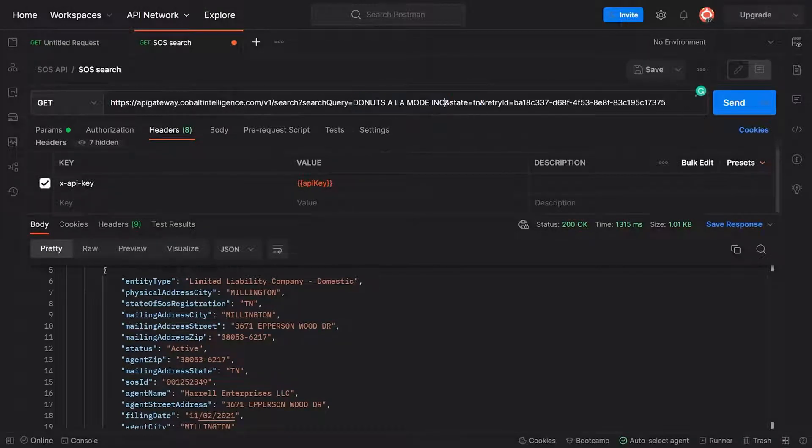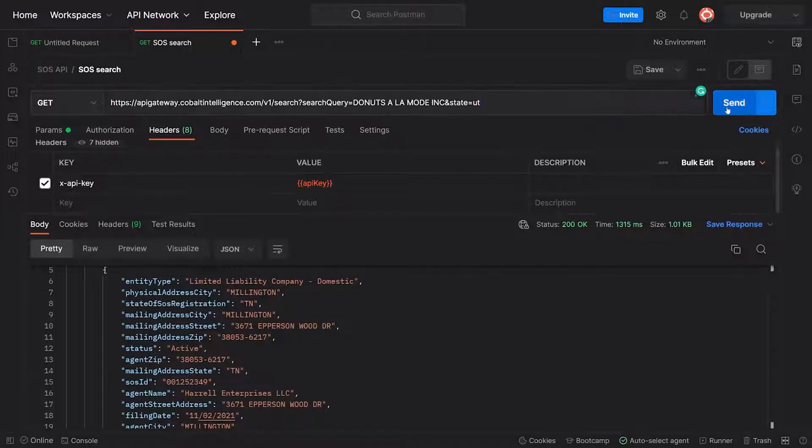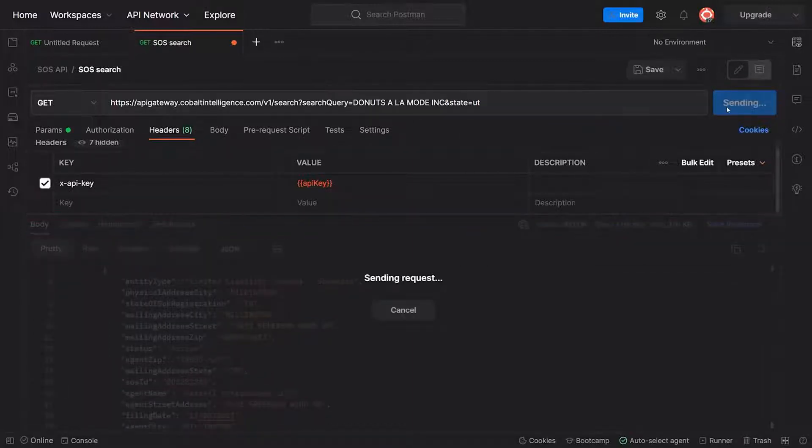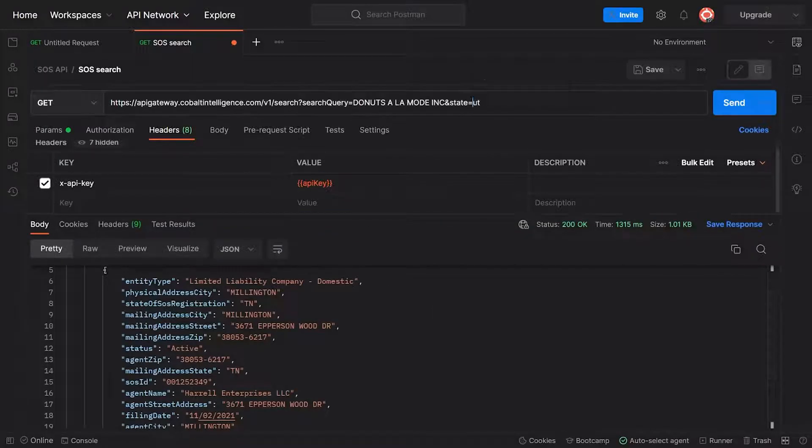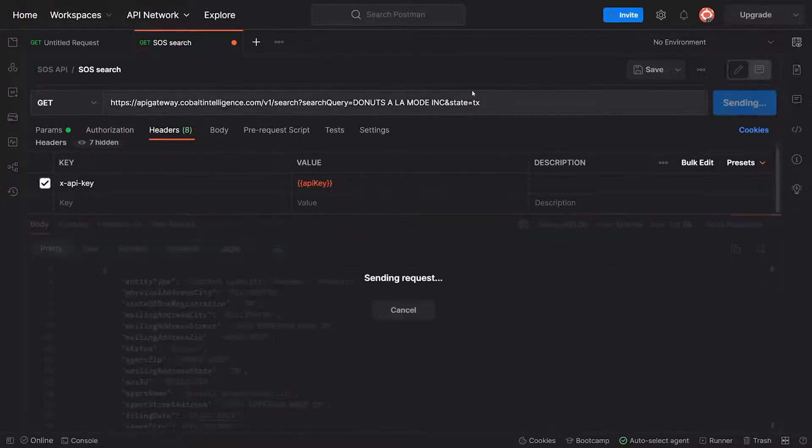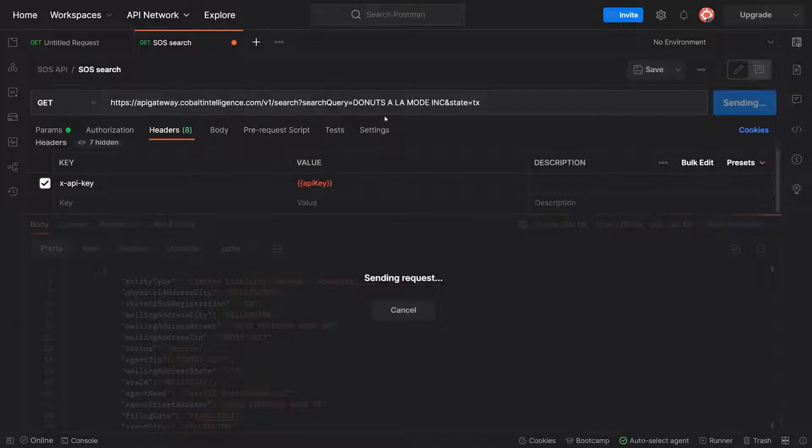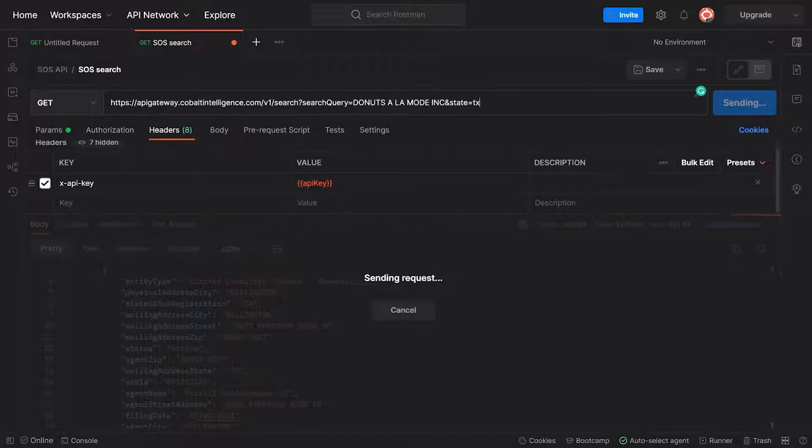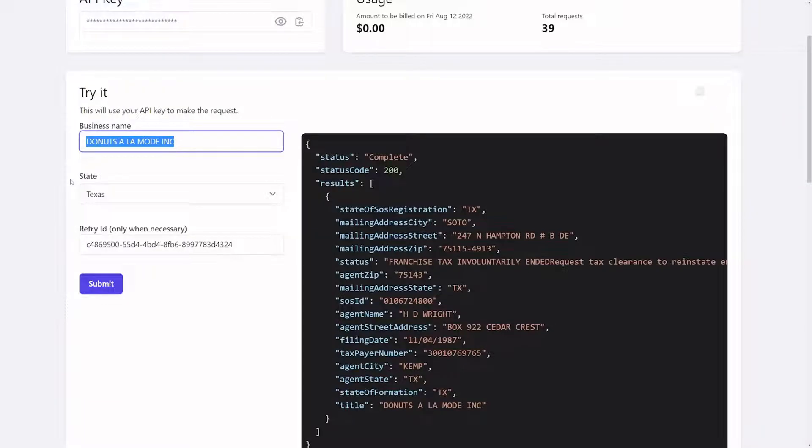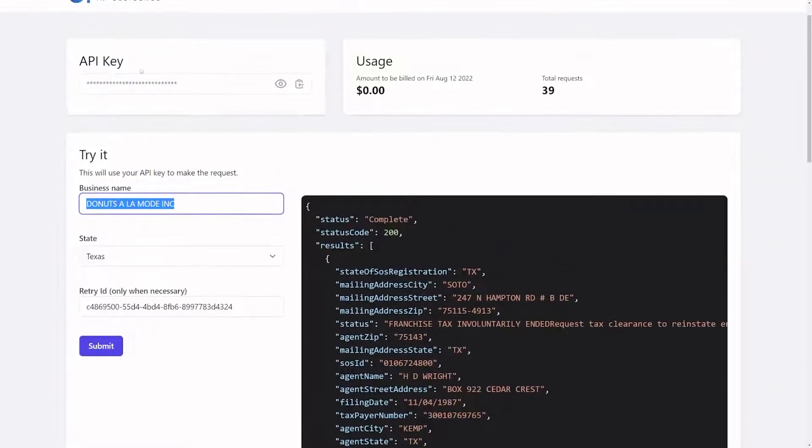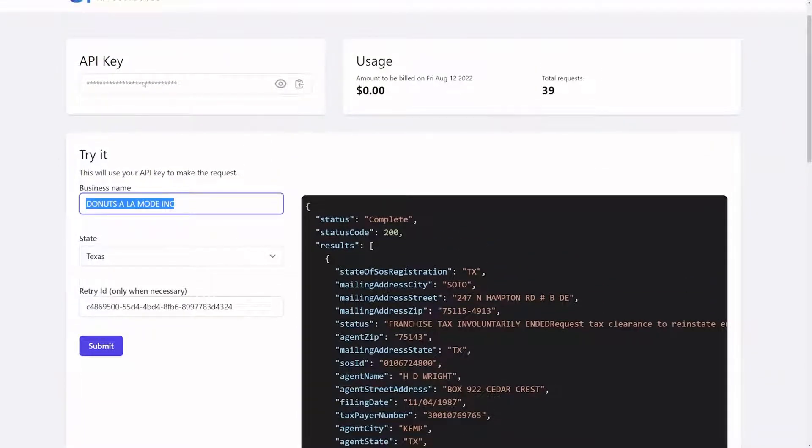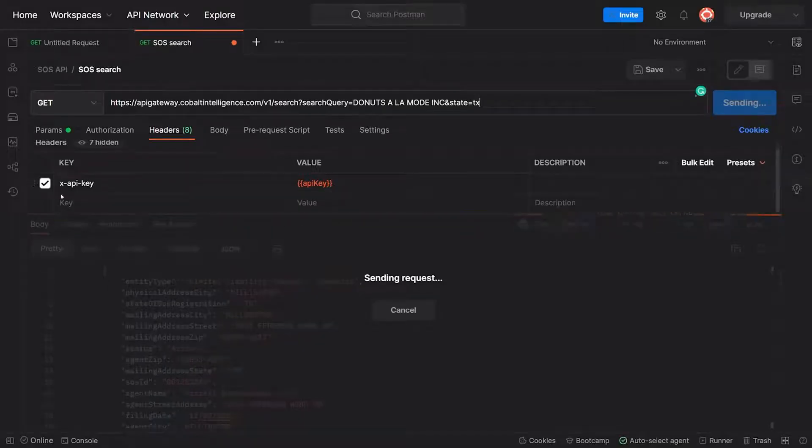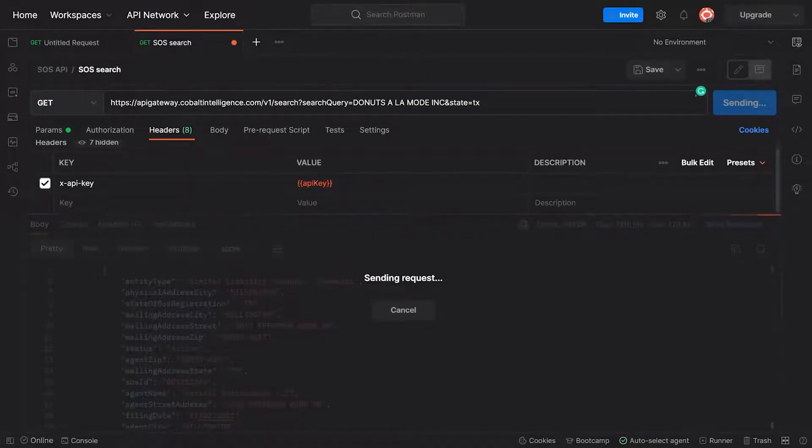This is what your URL is going to look like. Not Utah, what am I doing - Texas. Donuts a la Mode Inc. This is going to be the same kind of thing. It's going to take about 20 seconds, return a retry ID, and then we're going to use it. You want to pass in the API key which you get from the portal. Pass that in your headers: x-dash-api-dash-key, and then you pass the API key right here.